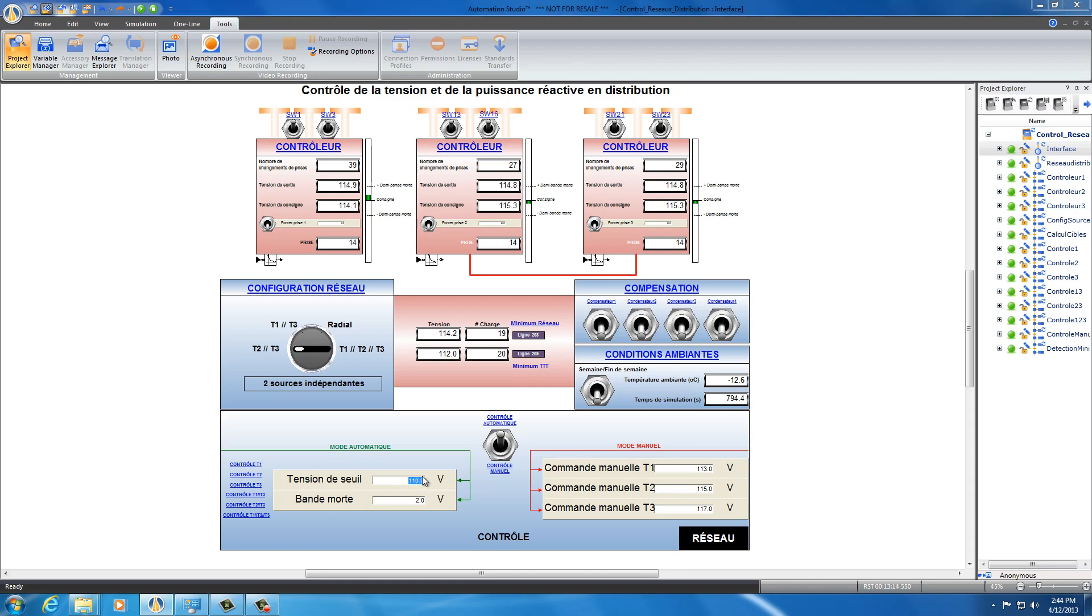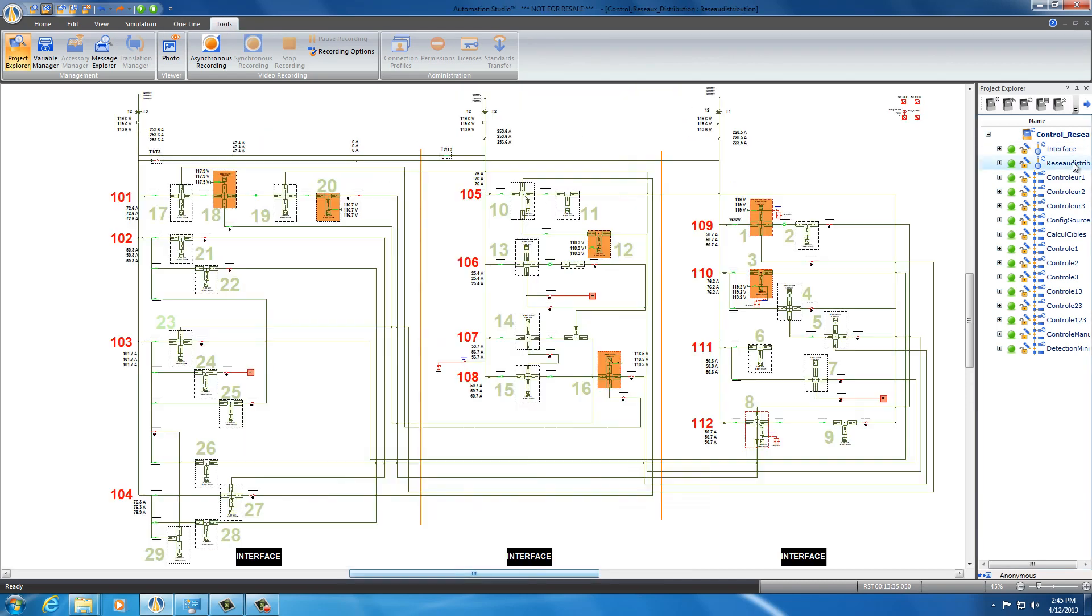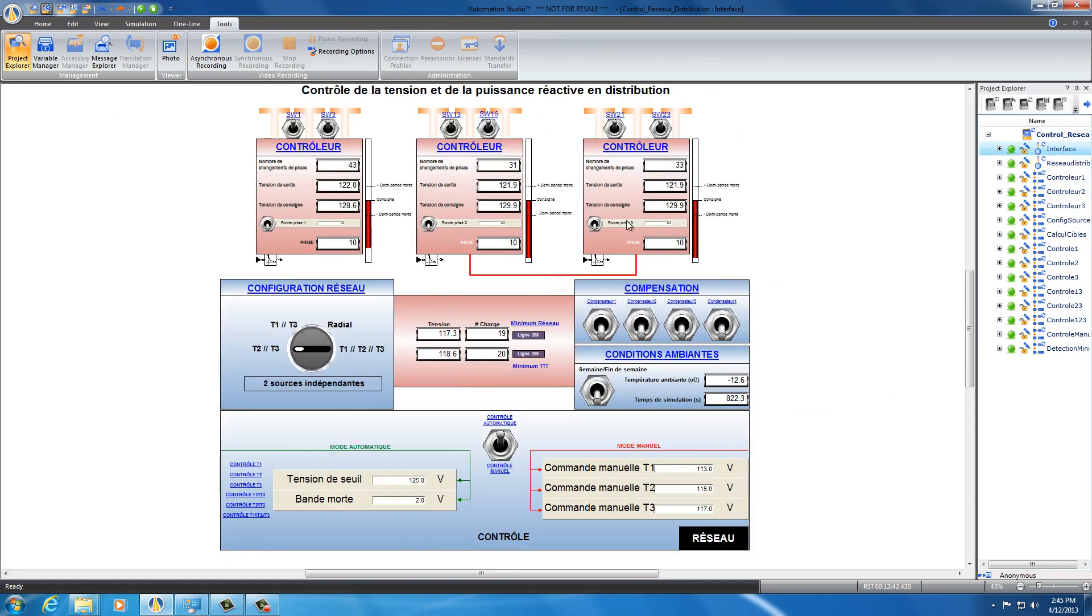Let's put, for example, 125 volts as a minimum voltage. So now to get 125 as the minimum voltage, we need an output voltage of 129.9 at transformer T2 and T3. So here for T2 and T3, we need a 129 output voltage in order to get 125 as a threshold minimum voltage.